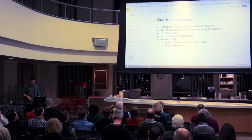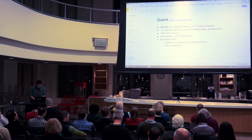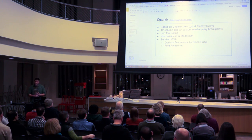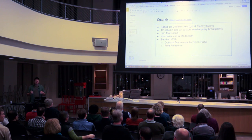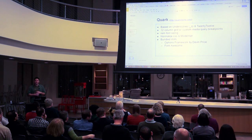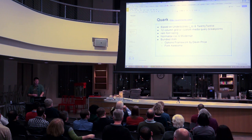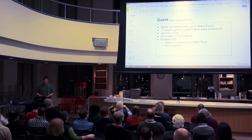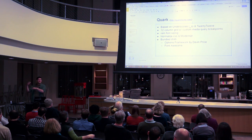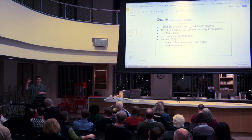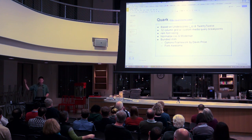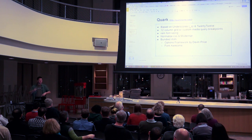Quark comes bundled with Normalize and Modernizr, rem and font sizing — which I've been really into. It also comes with the Options Framework by Devin Price, though I've never found much use for it. Those two specifically you can turn off, which I appreciate in these frameworks — it's not forcing it on you. It logically puts it in a place where if you want to use it, just include the file; otherwise just uncomment and remove it.